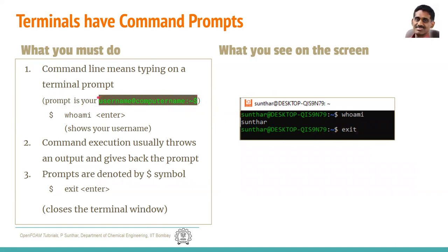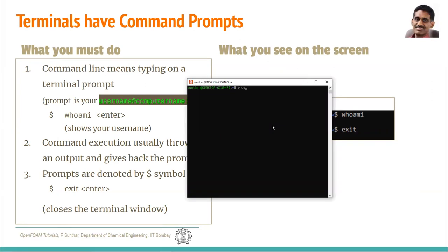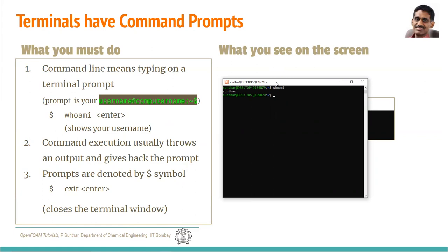All terminals have a prompt, and the prompt here is some text followed by a dollar symbol. If I type 'whoami' and press Enter, it will show my username. The first word of anything you type is called a command, and that command usually produces some output text. After producing the output, it comes back to the prompt. Command line is essentially a series of commands you type — each does some action and returns to the prompt.